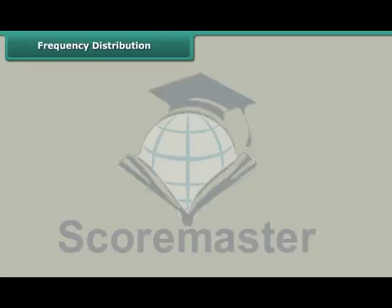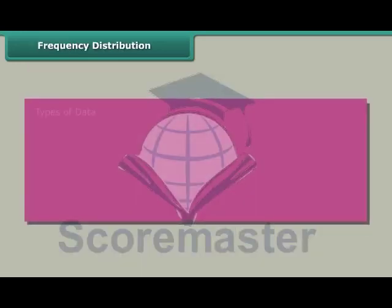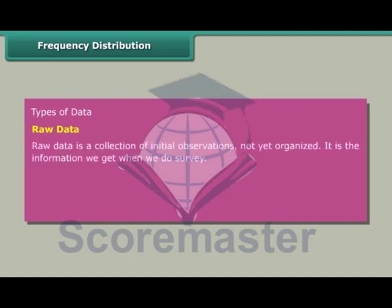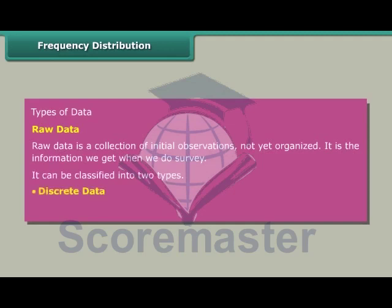Frequency distribution. Types of data. Raw data is a collection of initial observations not yet organized. It is the information we get when we do a survey. It can be classified into two types: discrete data and continuous data.